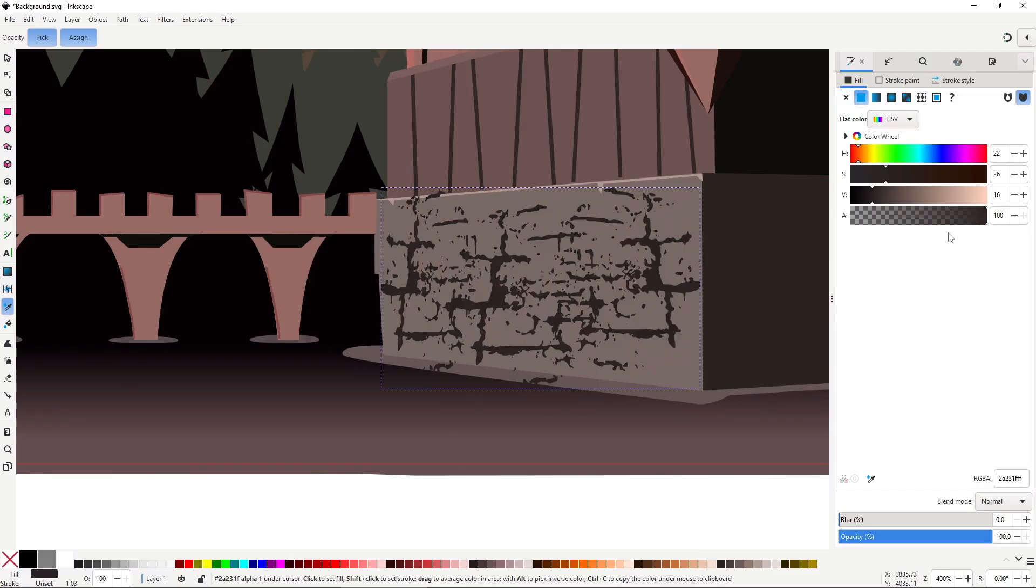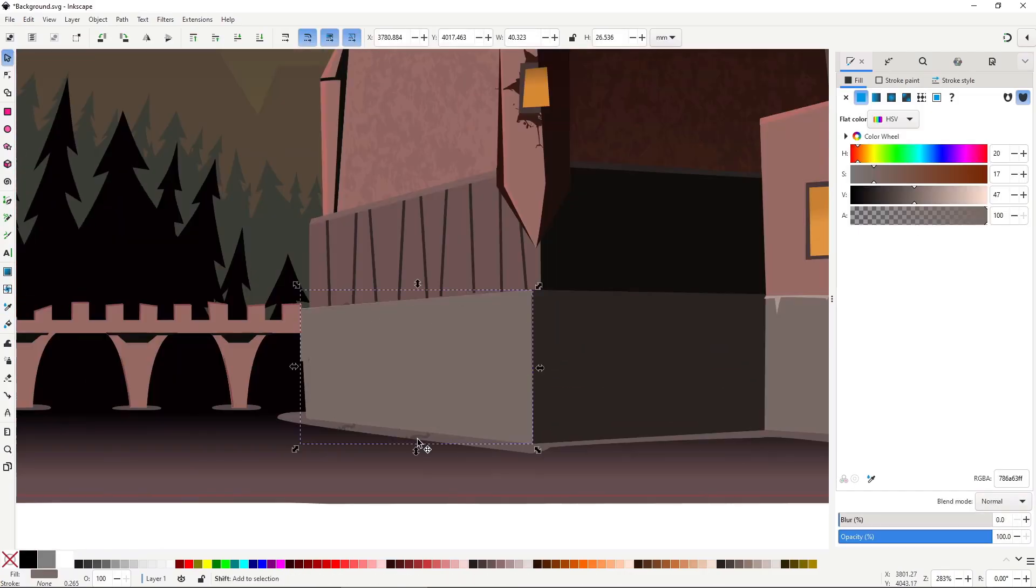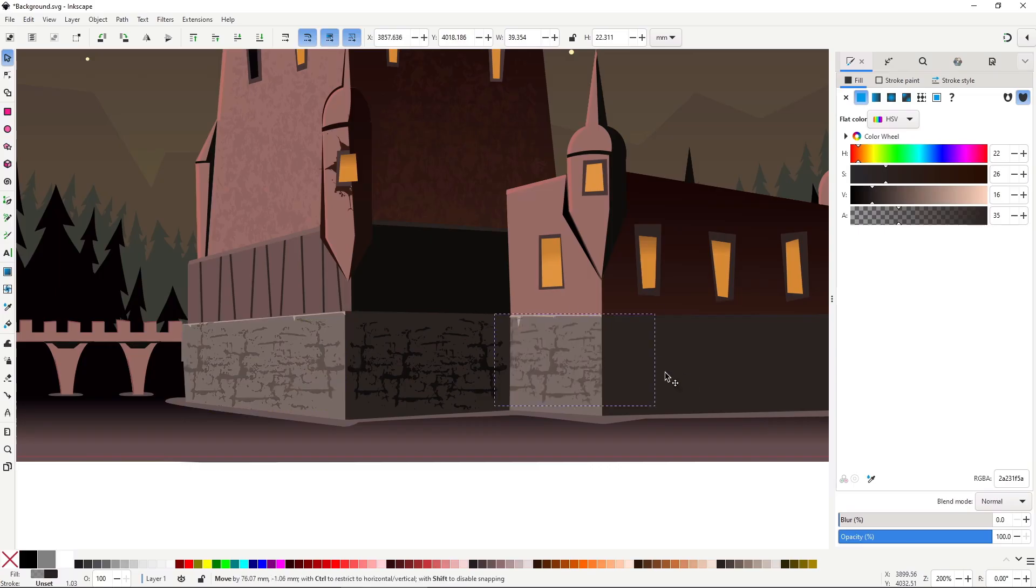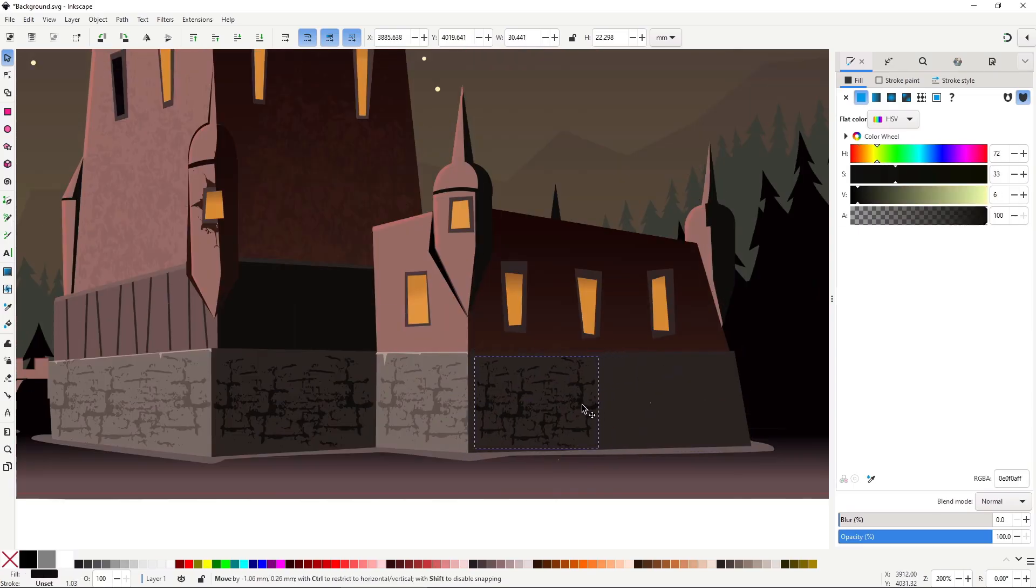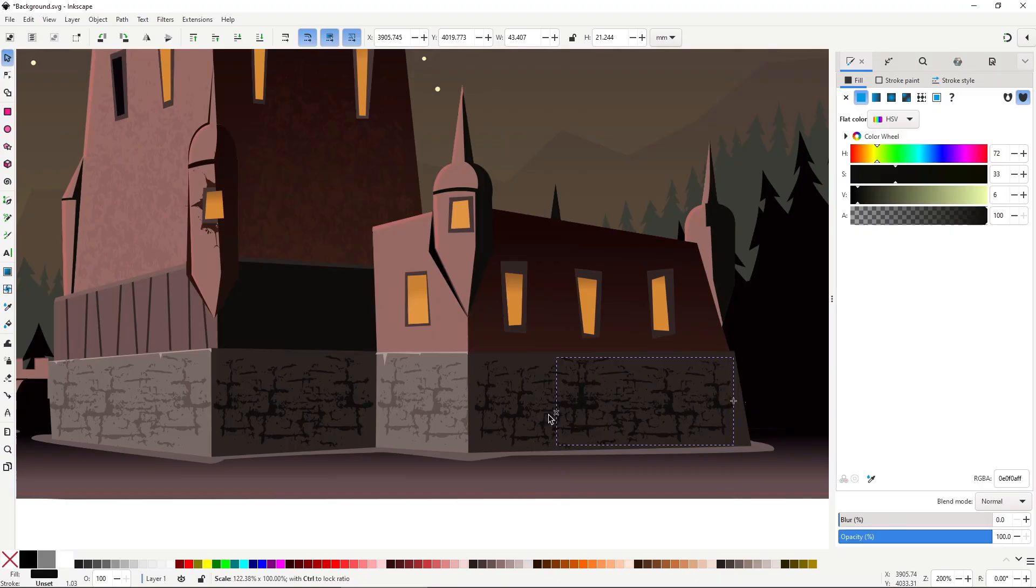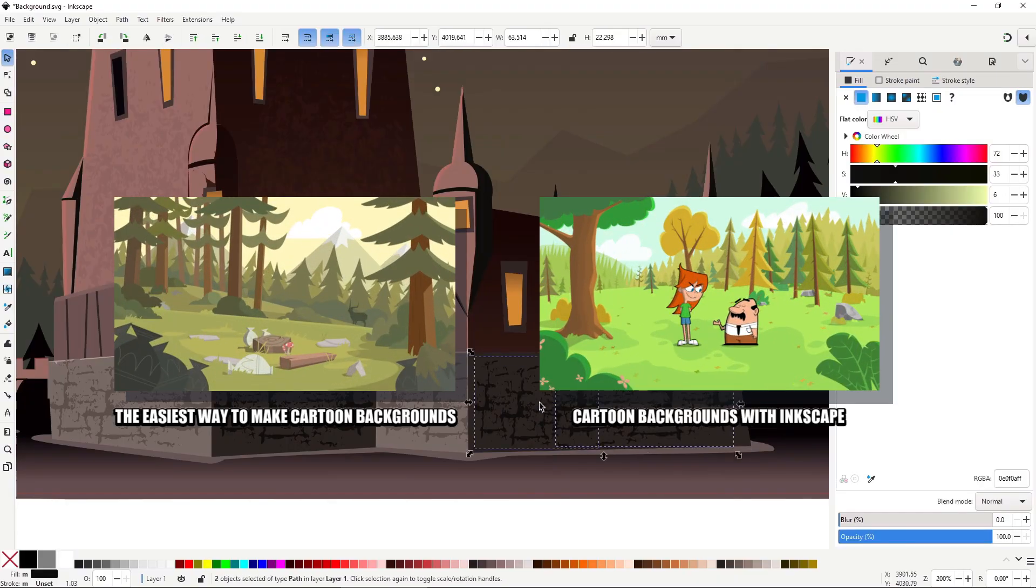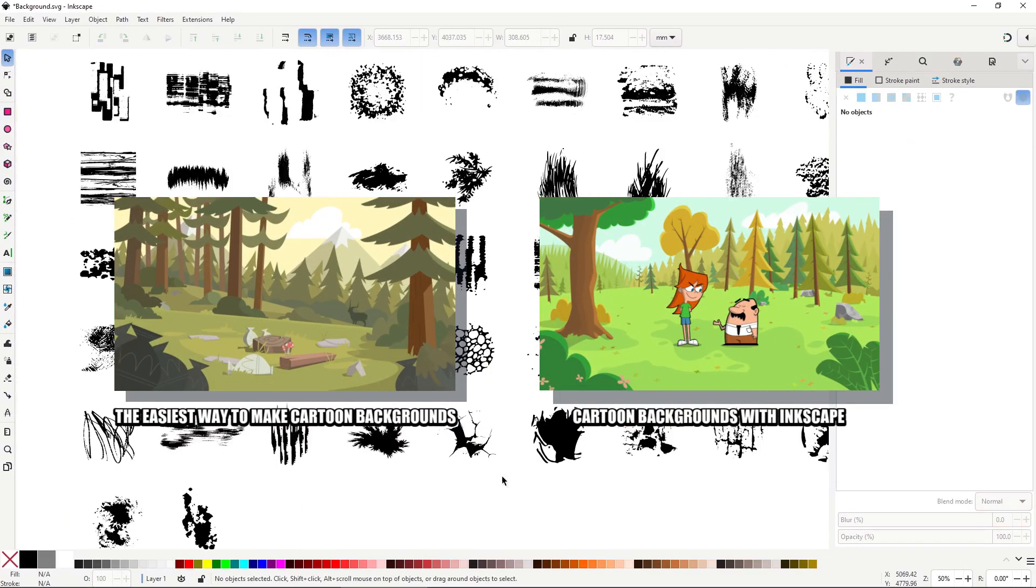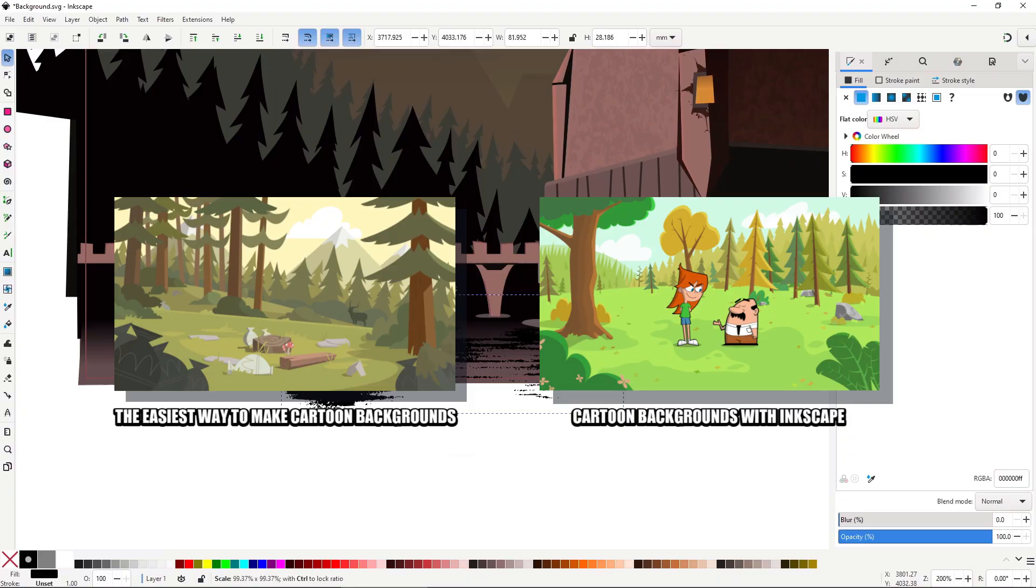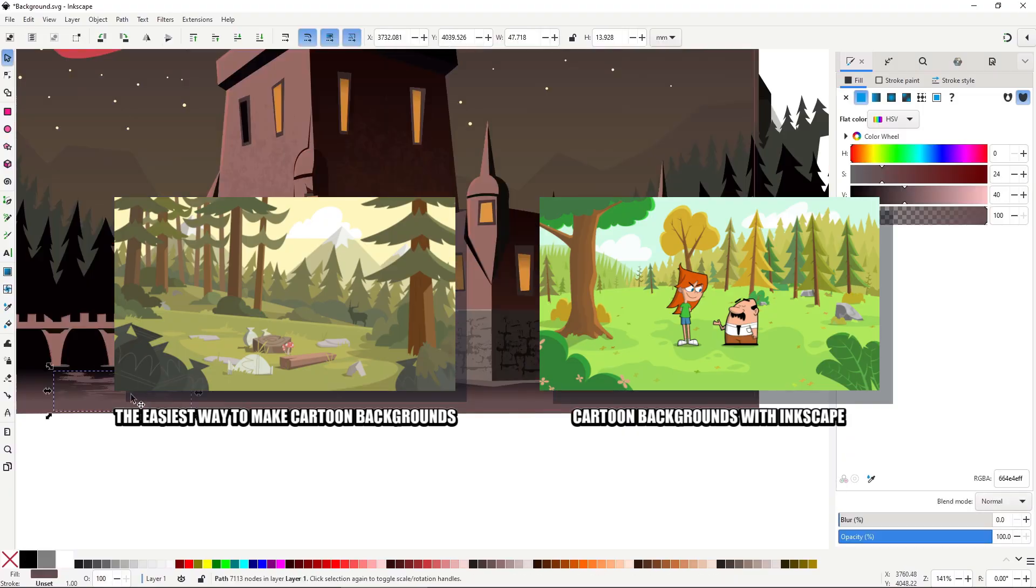And one final tip, if you really struggle with the compositions and the colors, or the rendering in general, I'll let you know the bundle I mentioned earlier has two full beginner courses on making backgrounds that go over all of this with much more detail. Again, link in the description.